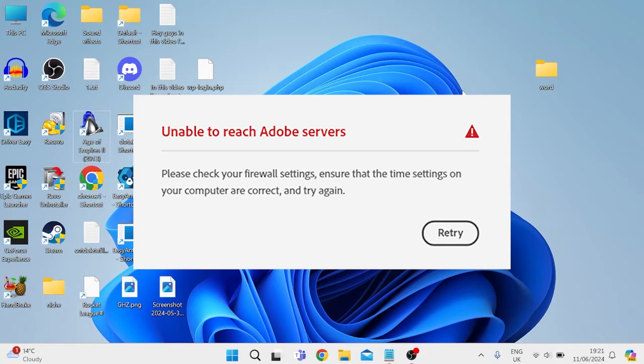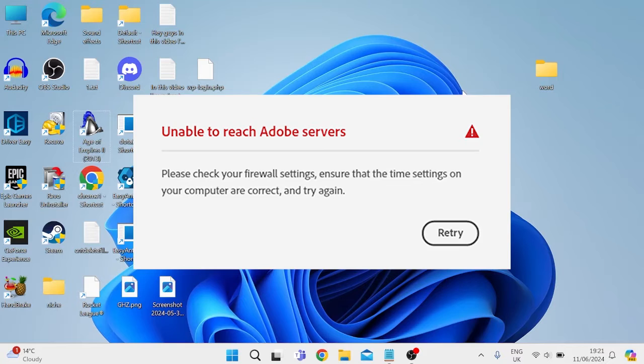In this video, I'll show you how to fix the unable to reach Adobe servers issue in the Creative Cloud application.